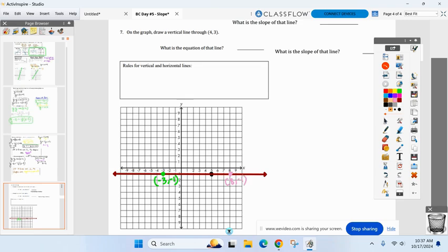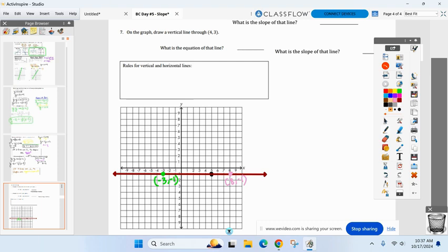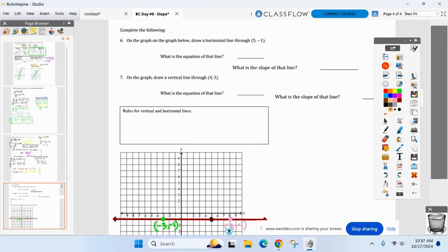Look at all three points — what do they have in common? The y-coordinate is always negative one. That's the equation of that horizontal line: y equals negative one. All the y-coordinates equal negative one.